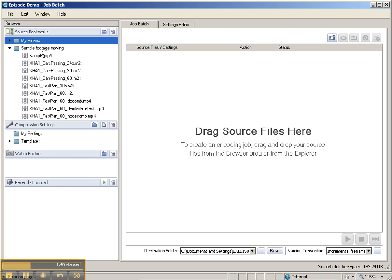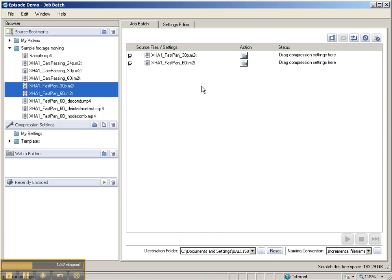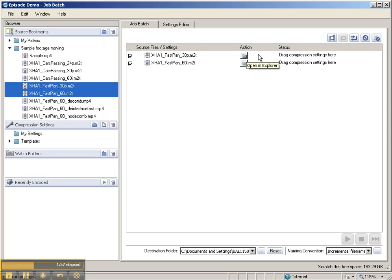Now in order to encode some of these files, I'm going to go ahead and use the FastPAN 30P and 60i. Just select those two files and drag them out and you'll see that it wants some sort of settings here.